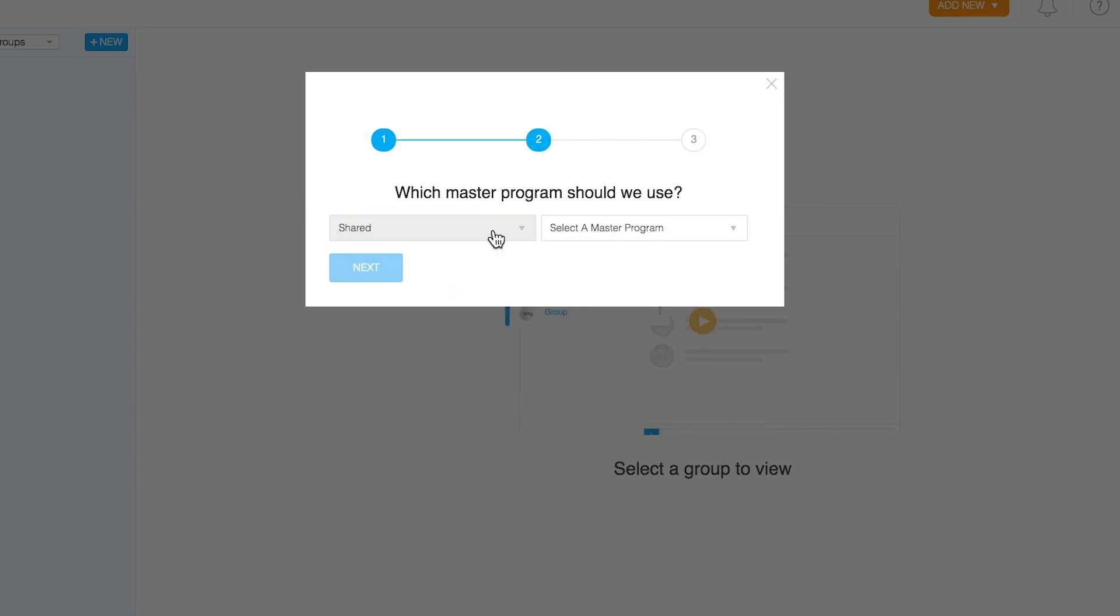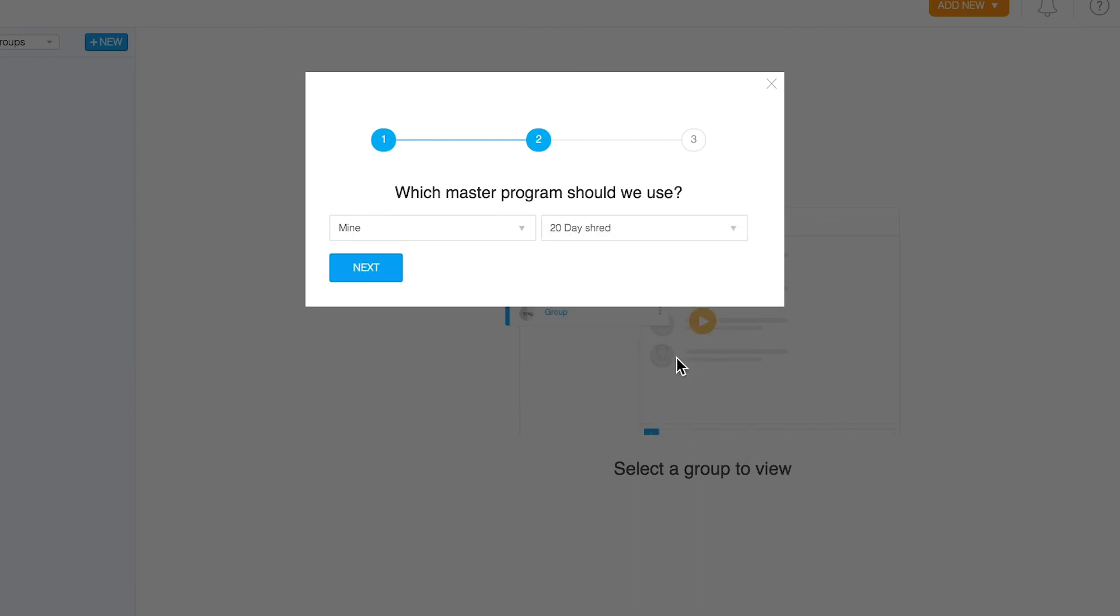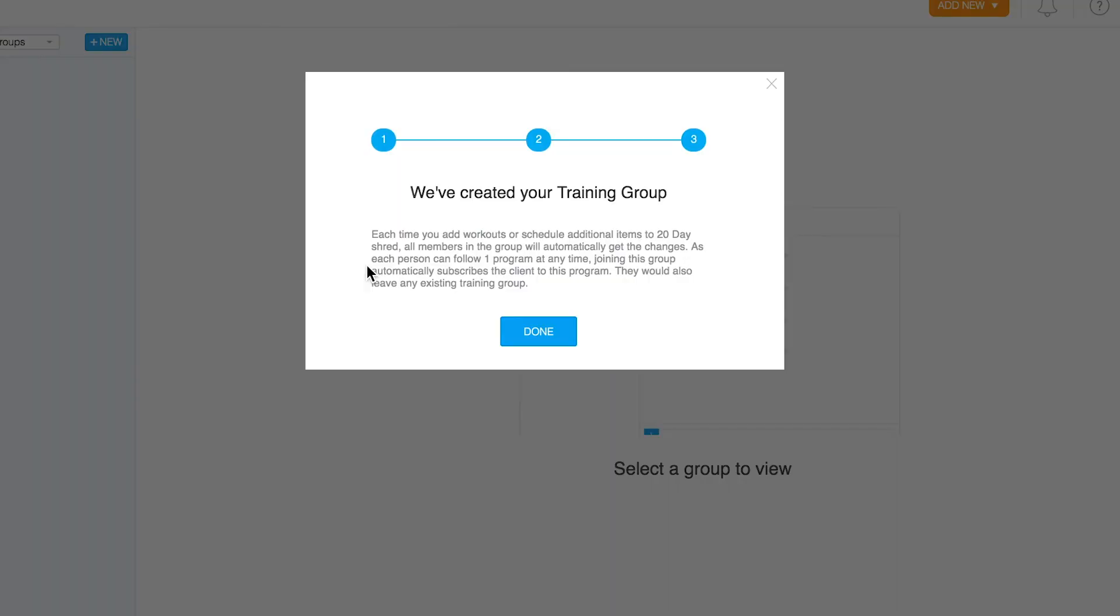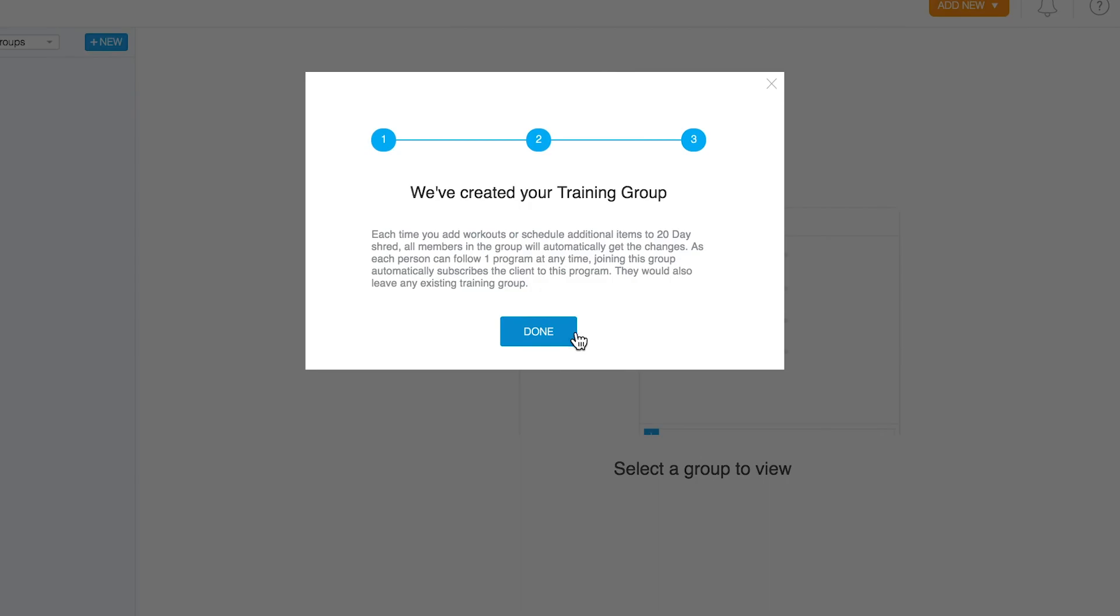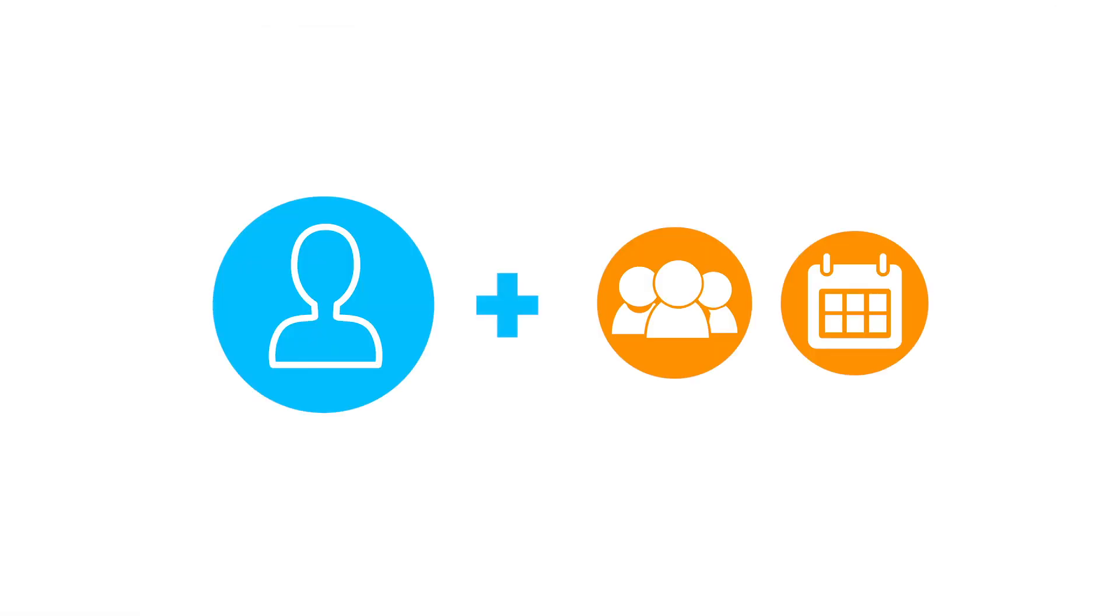Group training programs always start on the previous Monday, so it's recommended that you use programs with a prep week when setting up training groups. If you add a new member to the group later, they will immediately have that program added to their account but will not start at the beginning of the program but will join halfway through.